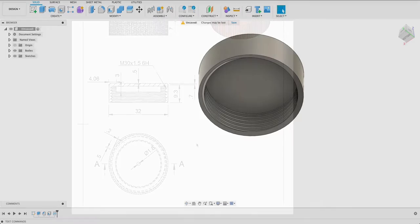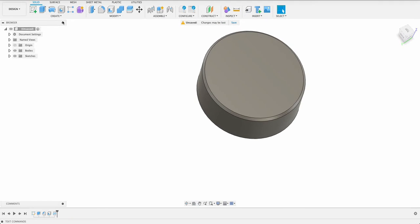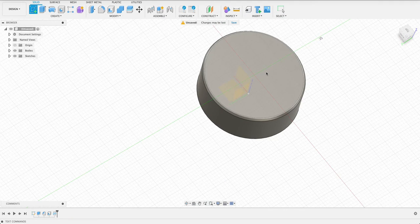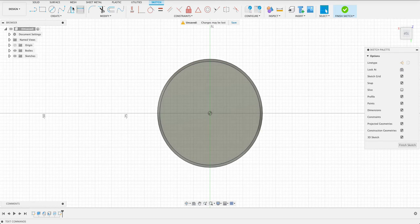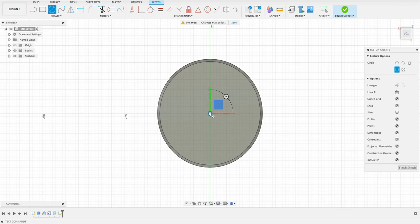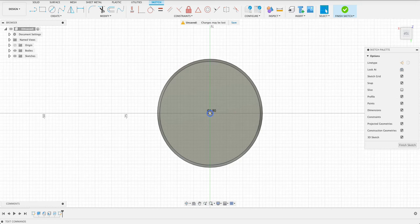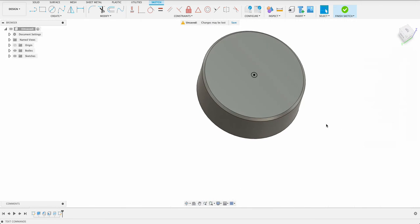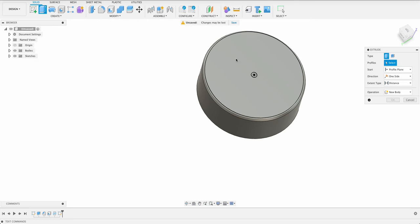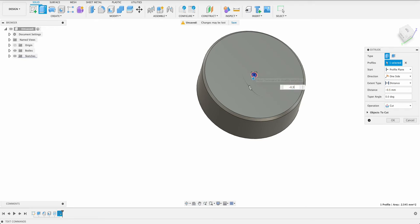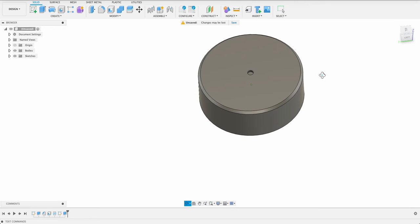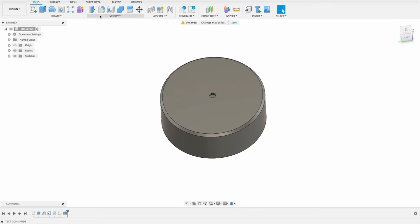So I'm just going to reorient to the top. We'll go create sketch on our top face. C for center diameter circle or you can just click up there center diameter circle. And we select our origin and I said that was 1.8. So we've got 1.8. Finish sketch. Now we'll extrude this minus 0.5. So there we can see it's going in.